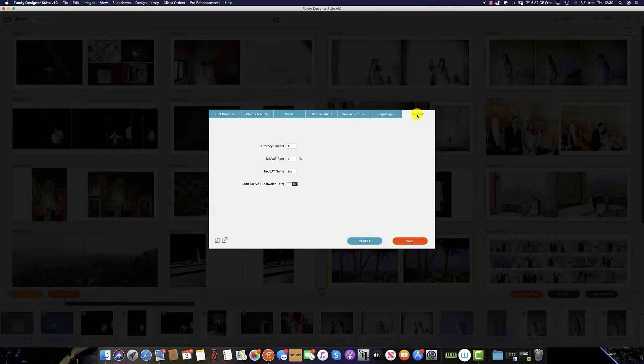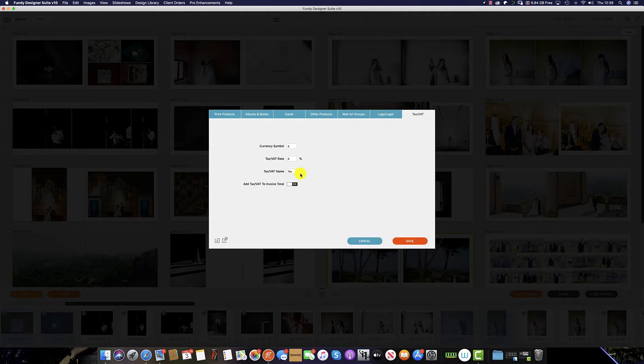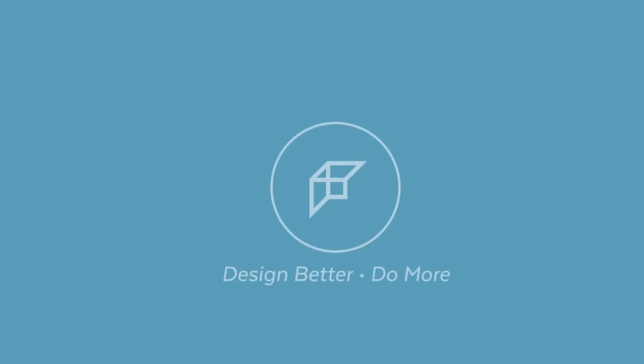And in the final tab we have our tax options. We can change and select which logo we would like to use, set our current tax or VAT rate and name the tax accordingly. We can also toggle on and off whether the price includes sales tax or is an addition to the final invoice.